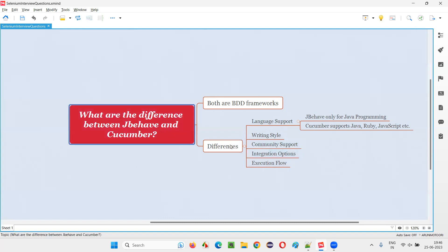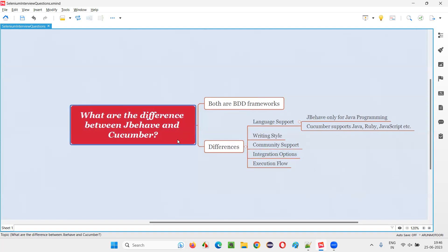Integration options. Both of them have good integration options. And execution flow also will be different between JBehave and Cucumber. The way you execute the flow of code in JBehave is different from the way code is executed in Cucumber.